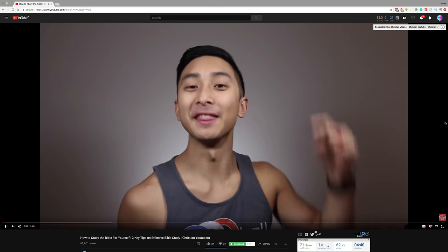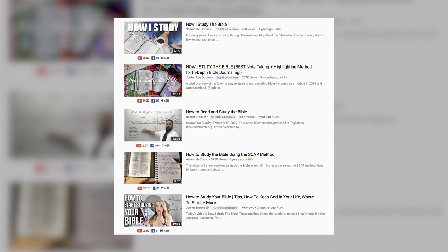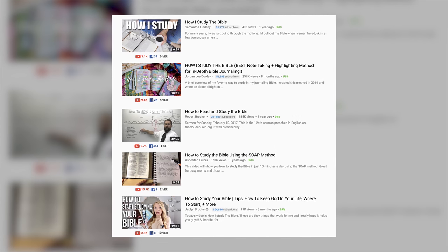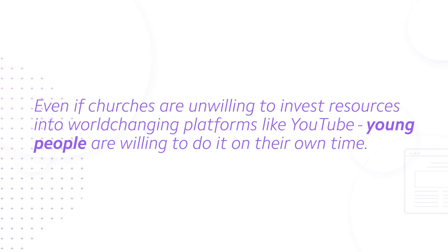Here's something especially interesting. When I was doing research on the keyword 'how to study the Bible,' while I did not come across any churches or pastors, I did come across a friend of mine, Justin Koo, known online as That Christian Vlogger. He made a video called 'How to Study the Bible for Beginners' — it ranks number one in the world for that keyword, with more than 100,000 views and almost 300 comments. I also found videos from three other channels I was unfamiliar with — women under 30 named Jacqueline, Jordan, and Samantha — and that really encouraged me, because even if churches are unwilling to invest resources into YouTube, young people are willing to do it on their own time.